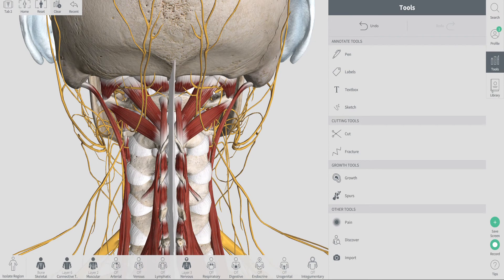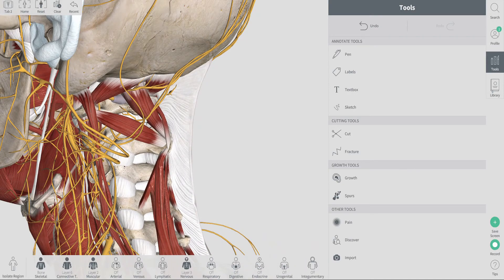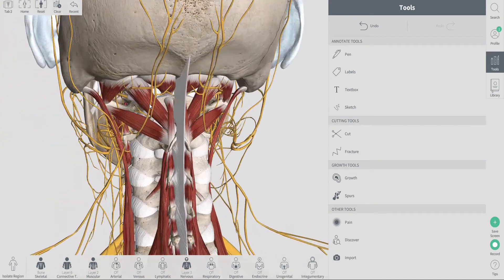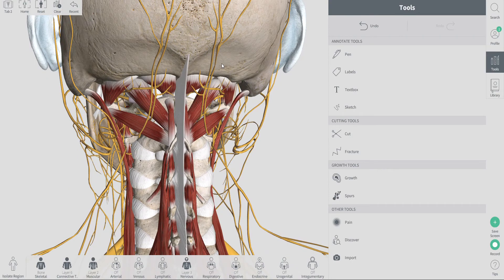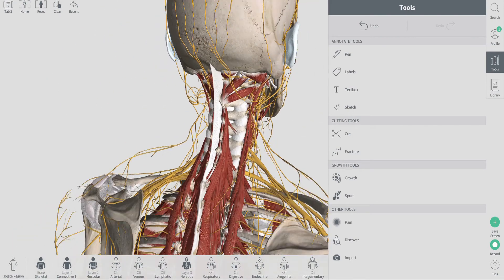Typically, most people tend to get tightness through here because we're sitting at a desk all day and our head is forward, which tends to tighten these muscles up and which can cause a pulling sensation through here and give headaches.